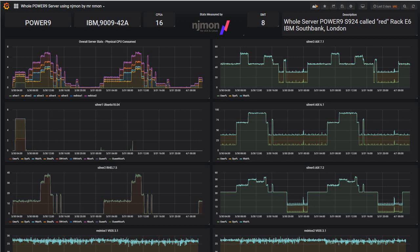This is an example of a different template looking at an entire machine — an S924 called Red. Here are all the logical partitions and how much physical CPU they're using, so you can work out which one is using more than all the others. These are the AIX partitions, and here is the HungryOne Silver 5. These are two Linux partitions — Ubuntu and Red Hat. Down below we have two VIO servers, so we can see what the whole machine is doing and work out if we can make adjustments to make it go faster.